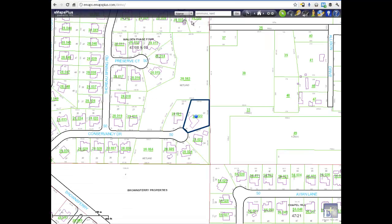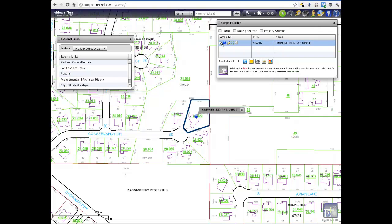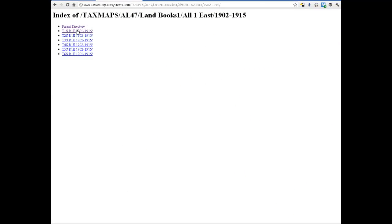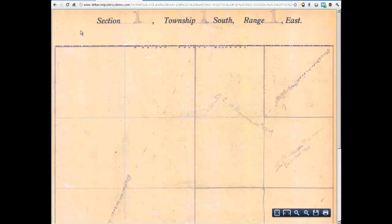Another option enables E-Maps Plus to connect to external links and property-related databases by matching parcel number, street address, or geographic coordinates like longitude and latitude. The best example is accomplished by clicking the Land and Lot Books link to view older tax maps for the property. External database connection is a powerful tool featured in E-Maps Plus.